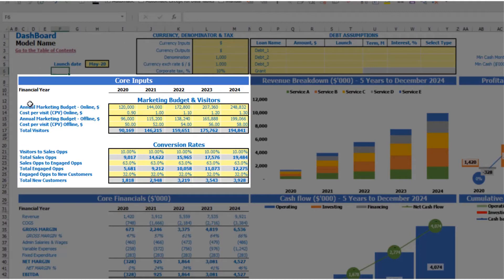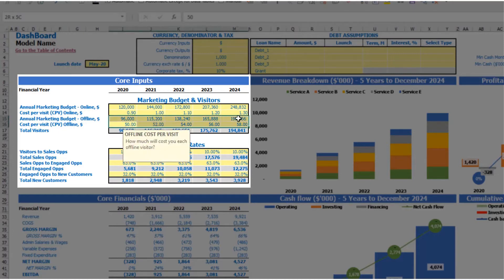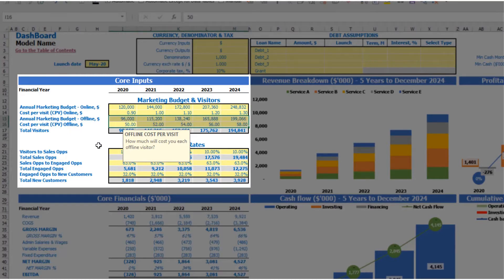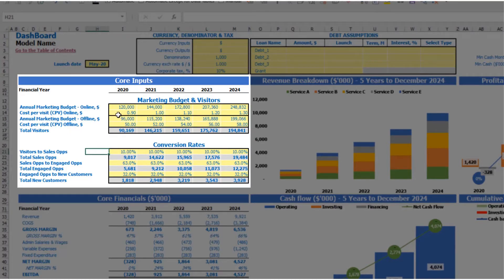The next step is to set up your marketing budget and visitor assumptions. You have two options in the model: online marketing and offline marketing. If you don't need offline marketing, you can just clear those cells and have only online marketing. If you need both, just adjust the assumptions as needed and they will drive your model.